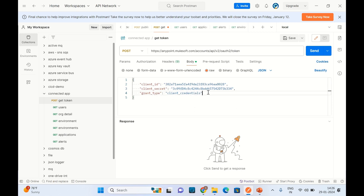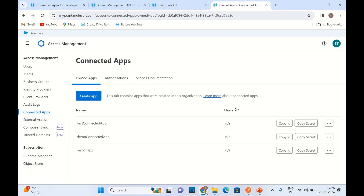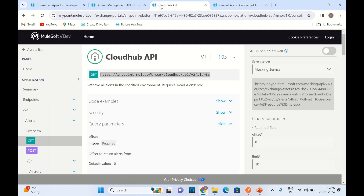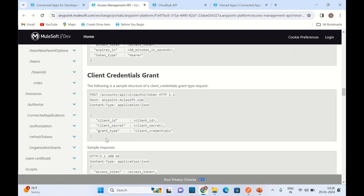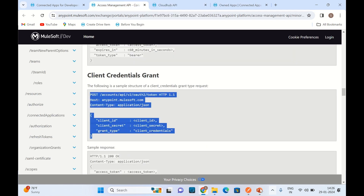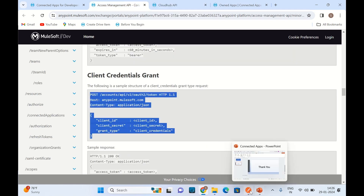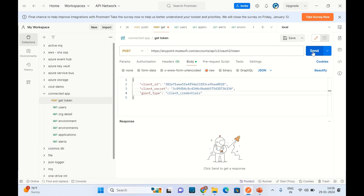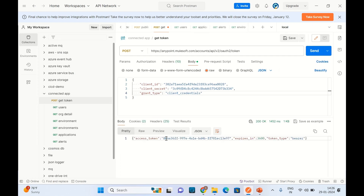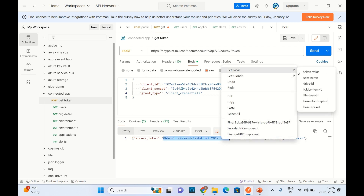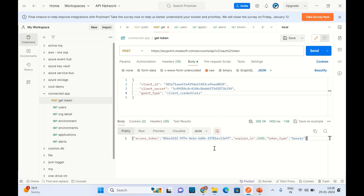GrantType is ClientCredential. This is our request and that's what we want to send to get the token. I will click Send. We got the token. Let me save it in a token value variable. This is saved.